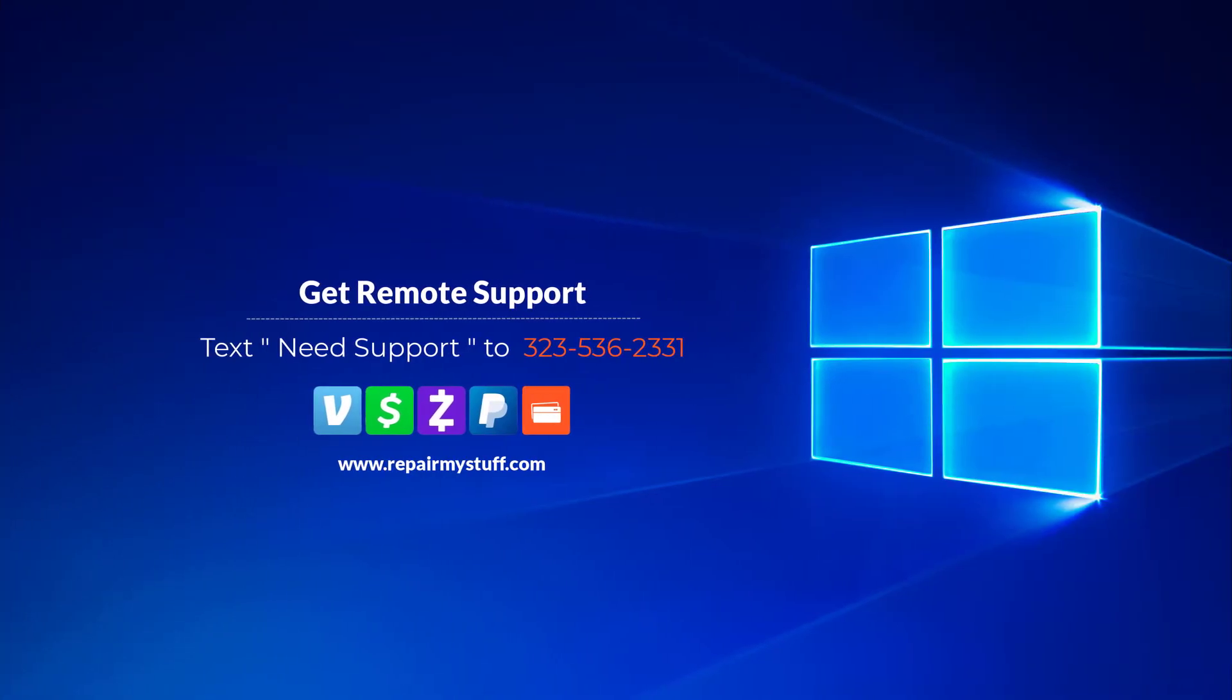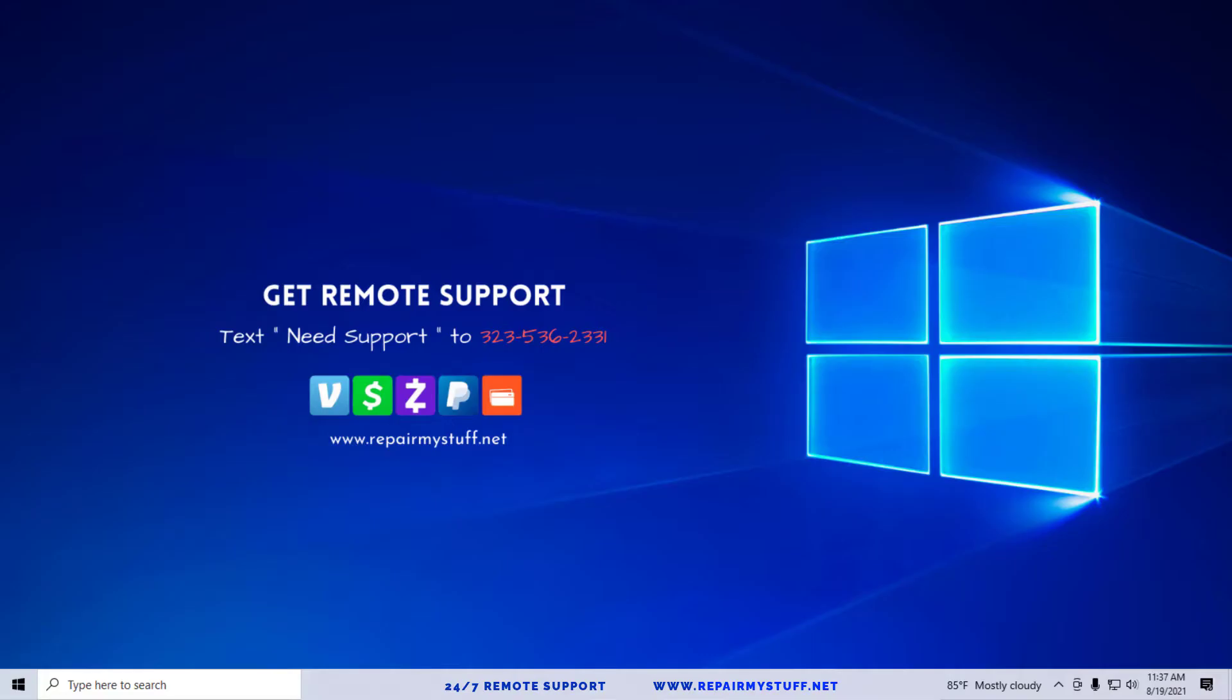Hey, this is your favorite tech with another tutorial. Be sure to check us out on our website or text us if you need tech support. In this video, we're going to troubleshoot if your Wi-Fi keeps disconnecting.